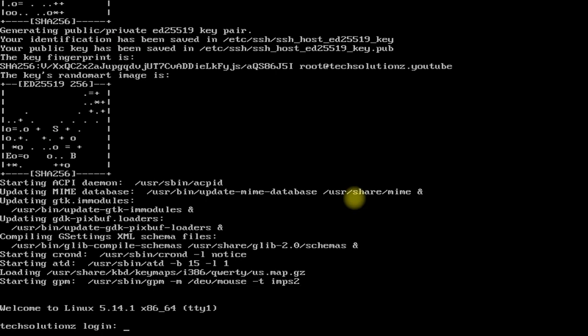Use startx to start the display GUI. Welcome to Slackware 15. Enjoy using it. Anything to ask? Comment it. Thanks for watching. Good day.